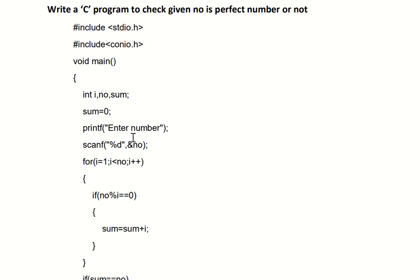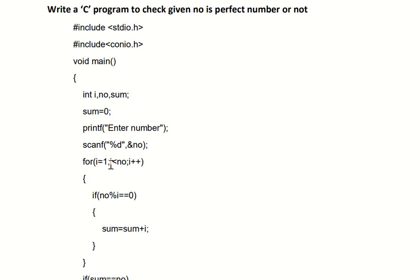We use printf to ask the user to enter a number, then scanf with %d to read it into the variable n. For example, consider that the user has entered the number 28. The for loop starts with i equal to 1.